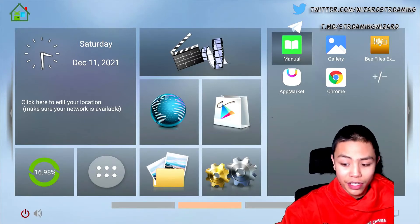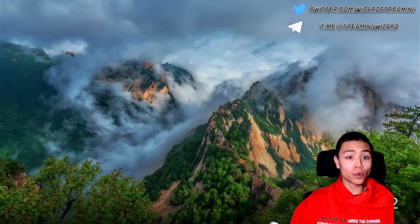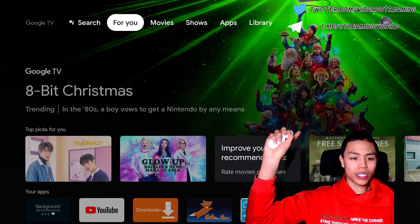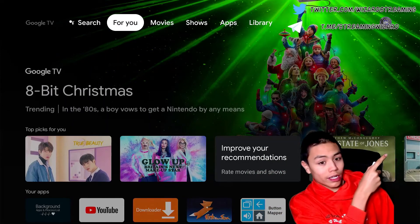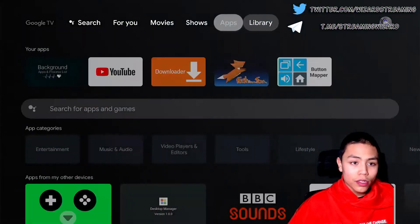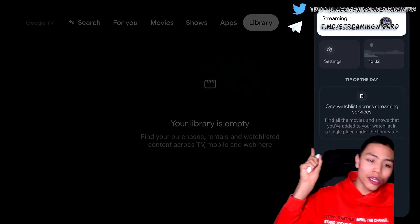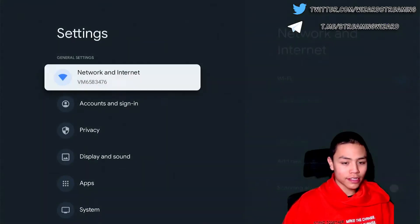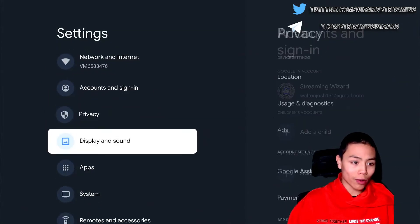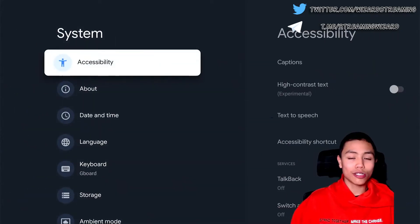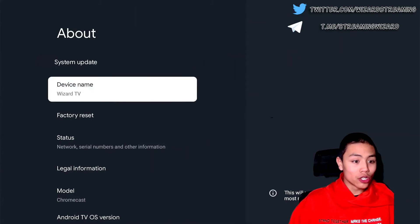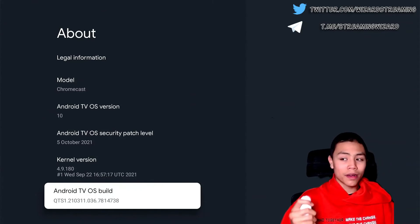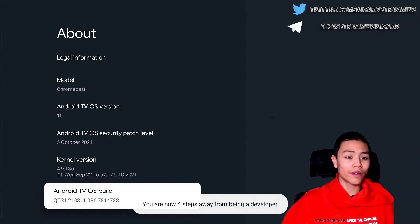Now let's move on to Chromecast with Google TV users. From the Chromecast with Google TV, all you want to do is go to the Google icon. Once you find it, click on Settings, then scroll down to System, then go to About.